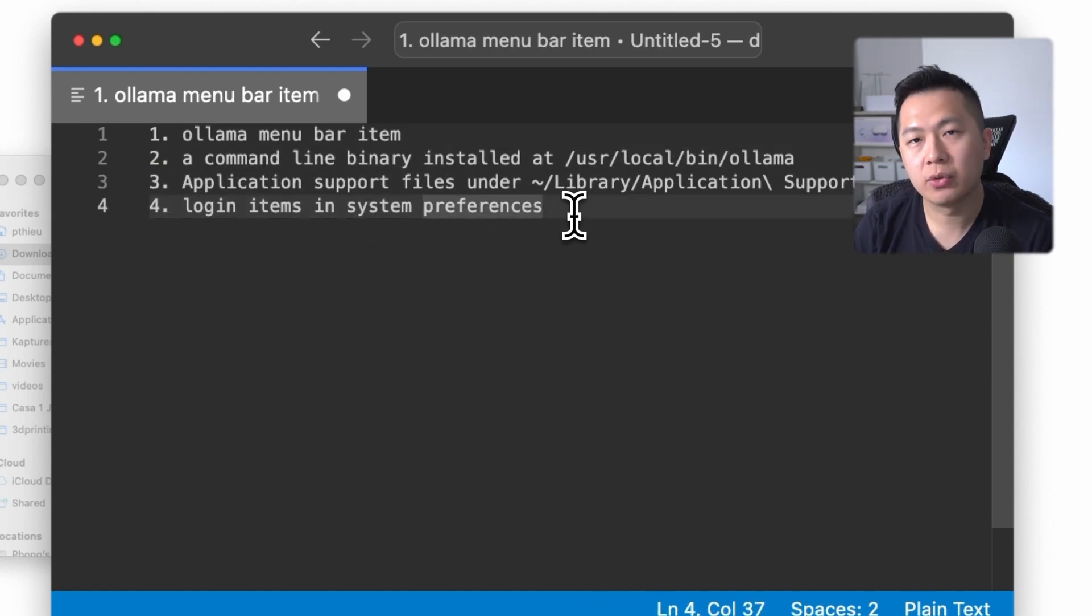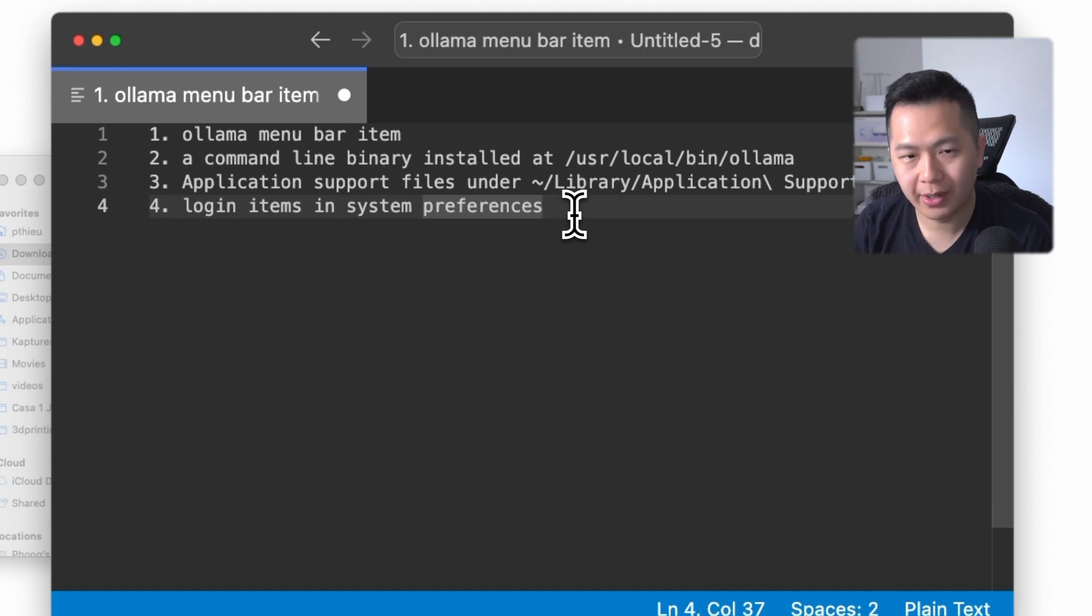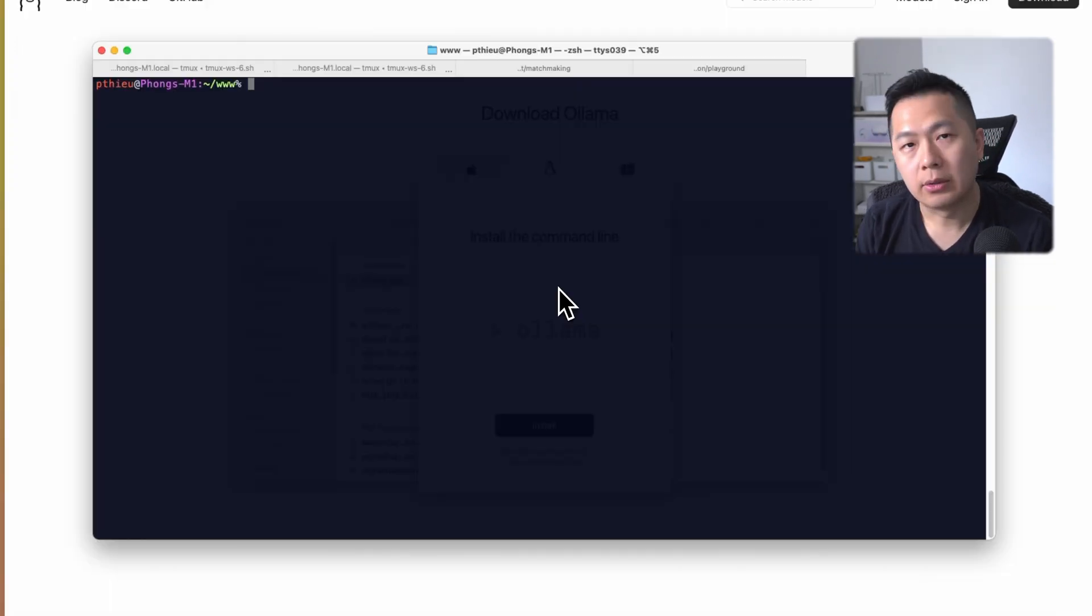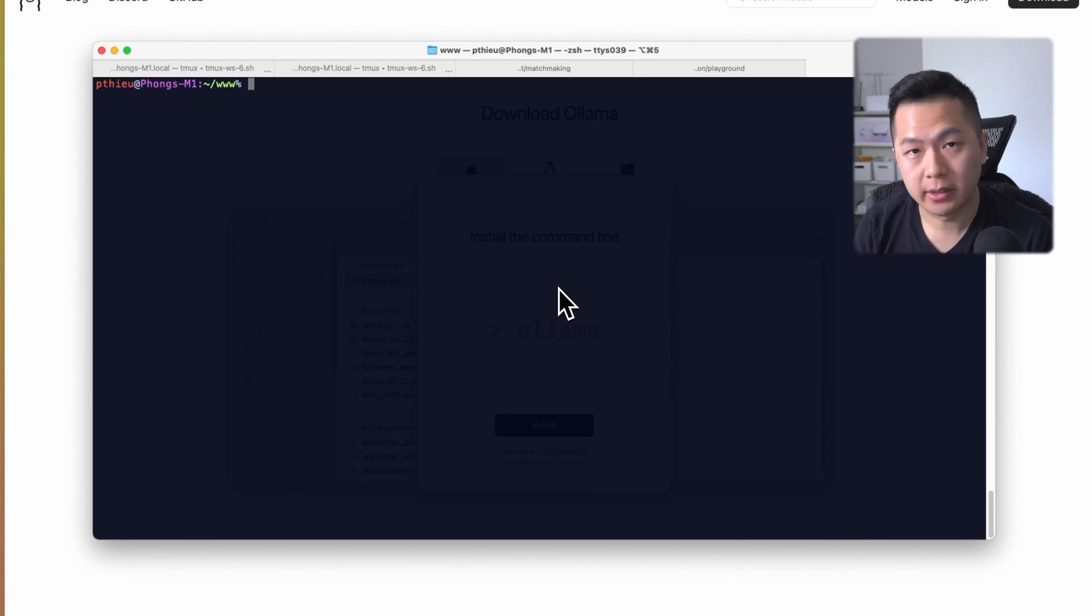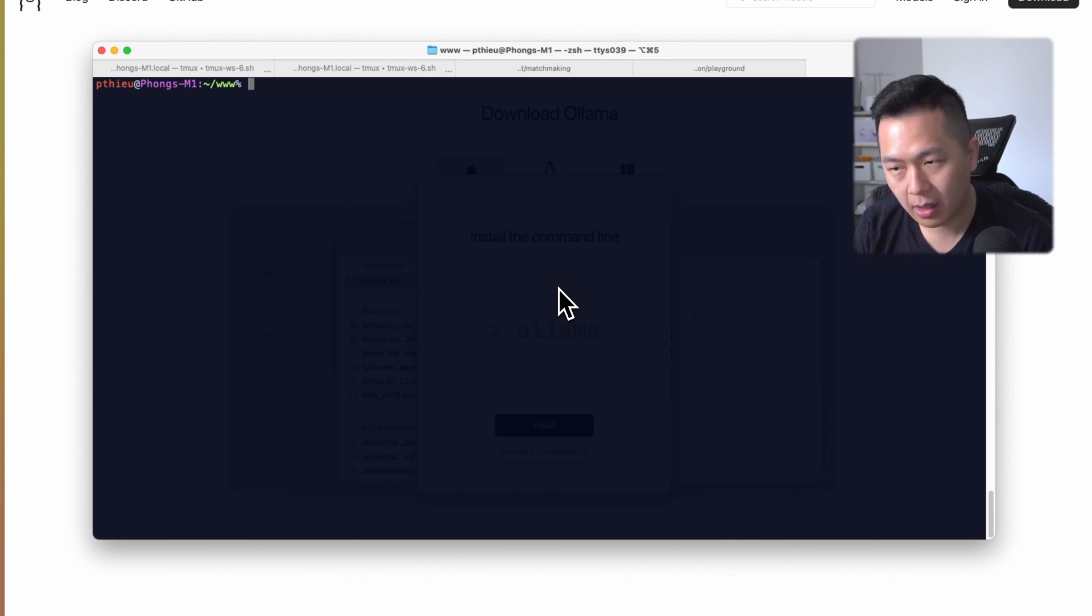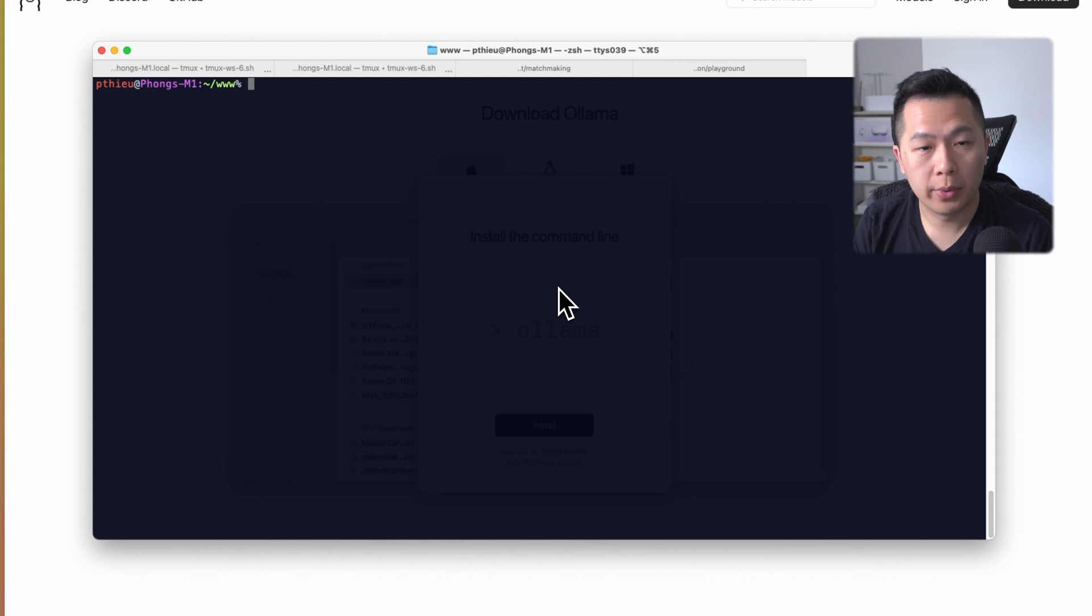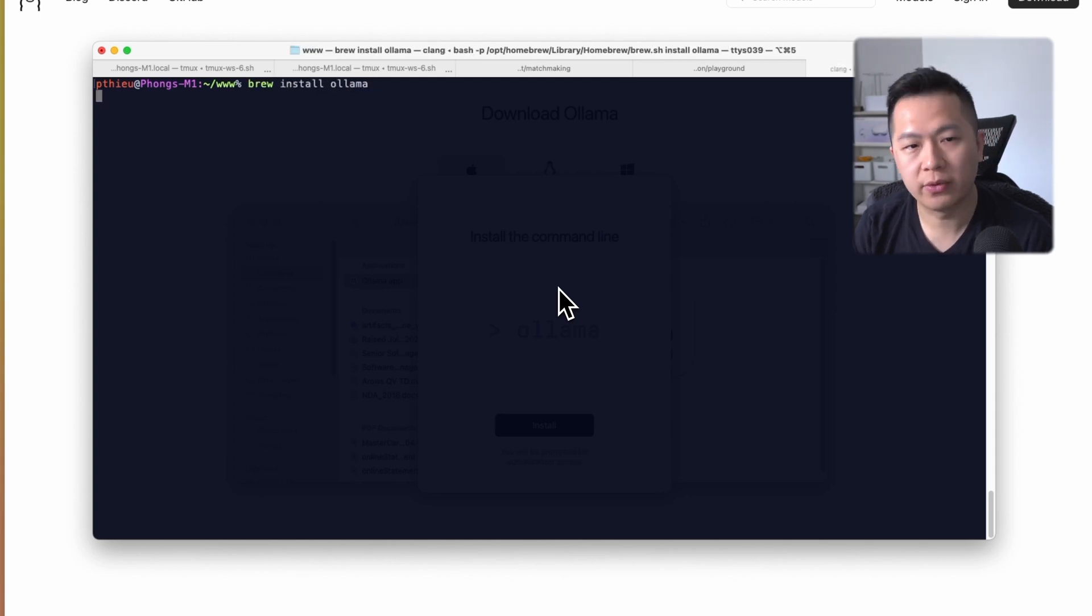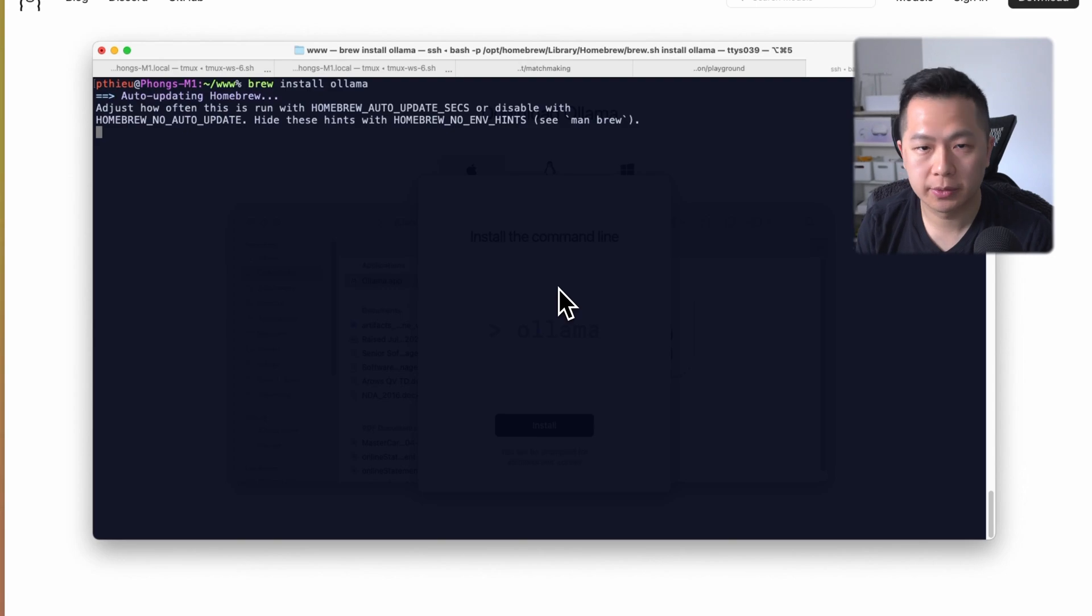Alternatively, and this is the way I did it, if you just want the command line, you can just use Homebrew. Open up your terminal and type in 'brew install ollama' and just wait for things to finish.